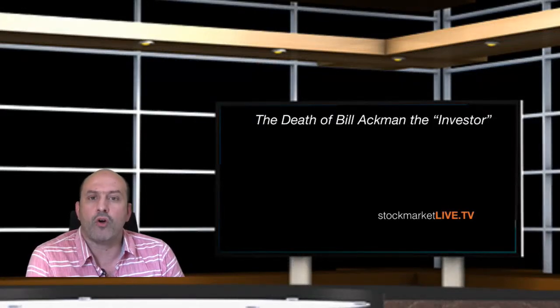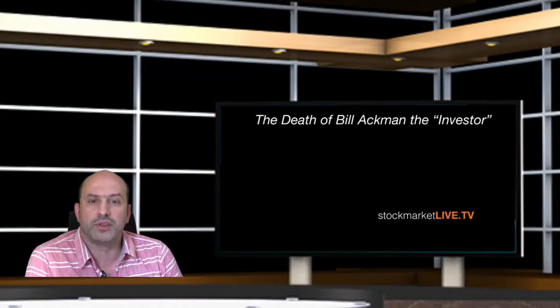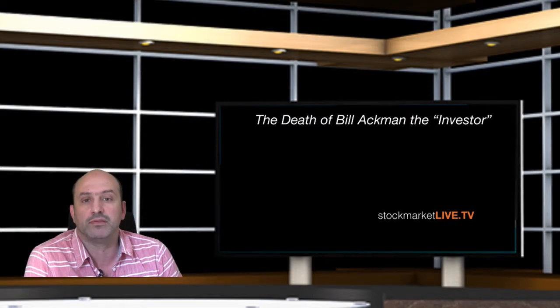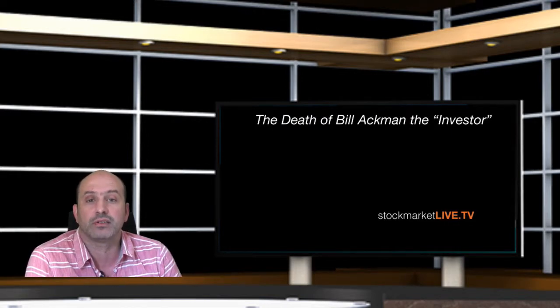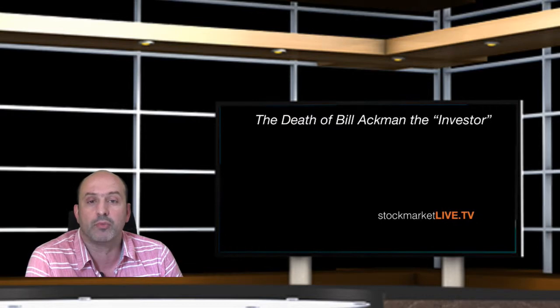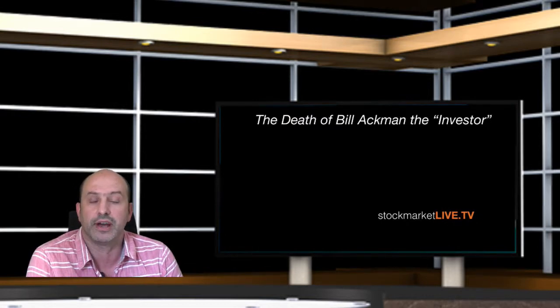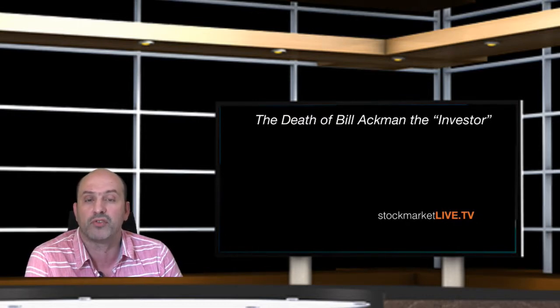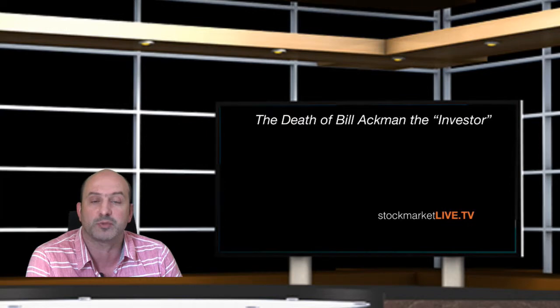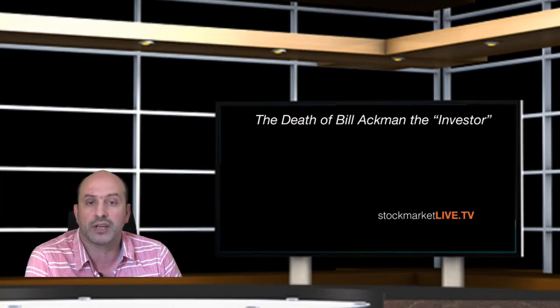Good morning. Today we are covering, discussing live, the death of Bill Ackman. Once he believed as a great investor that he was going to make a lot of money by selling short Herbalife, one of the best investments in the stock market as we called it at StockMarketLive.tv.